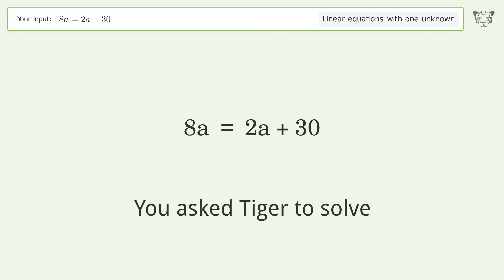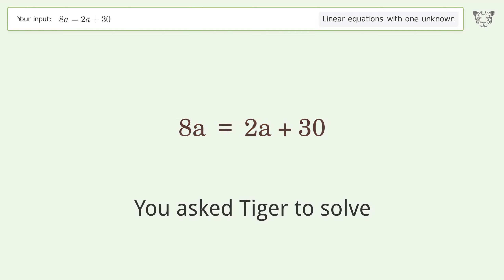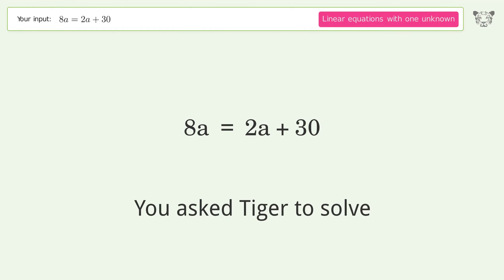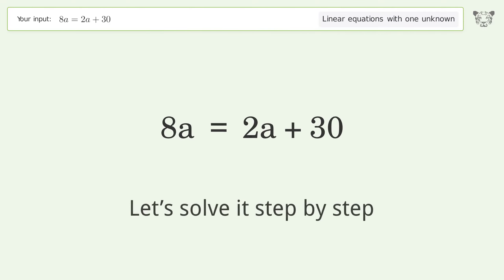You asked Tiger to solve. This deals with linear equations with one unknown. The final result is A equals 5. Let's solve it step by step.